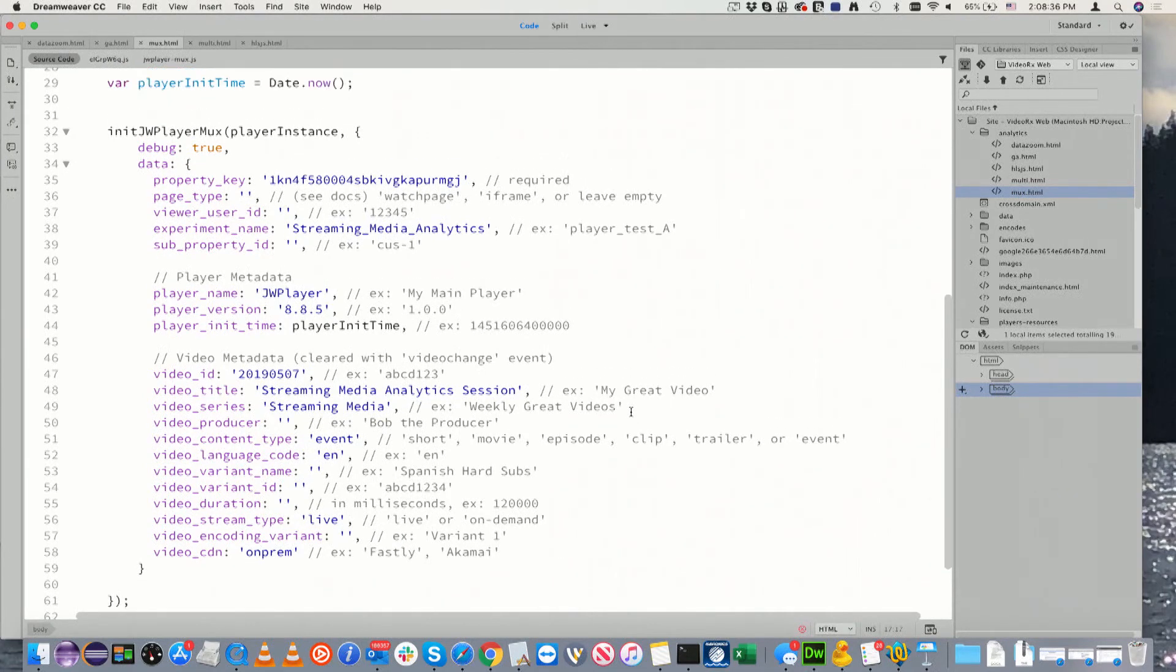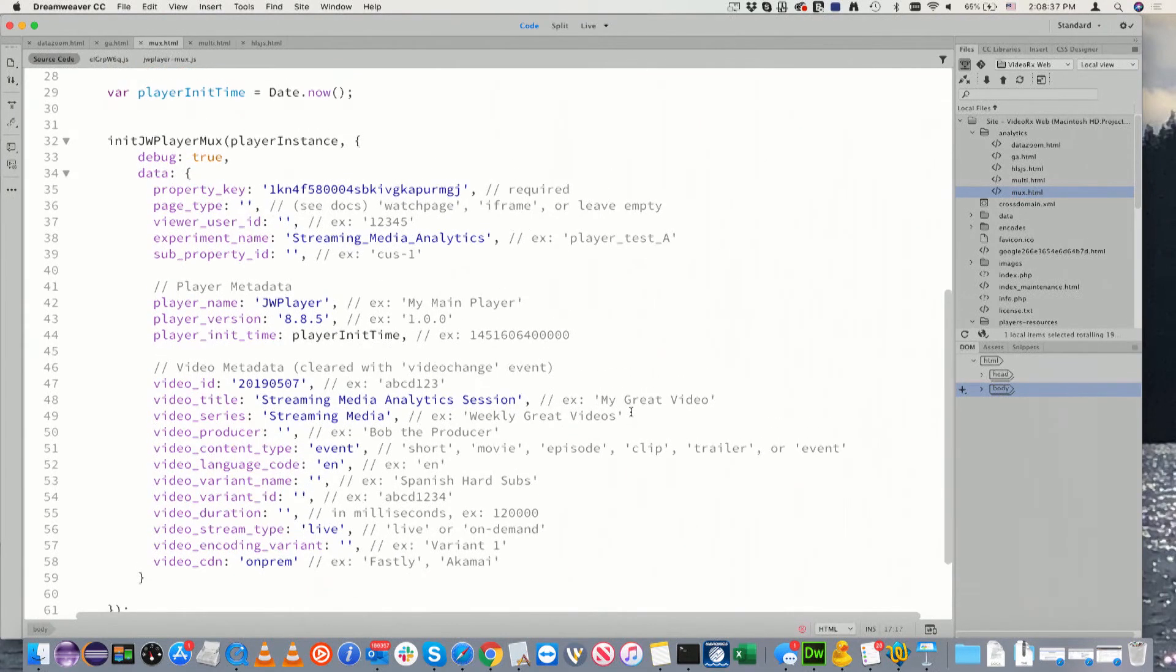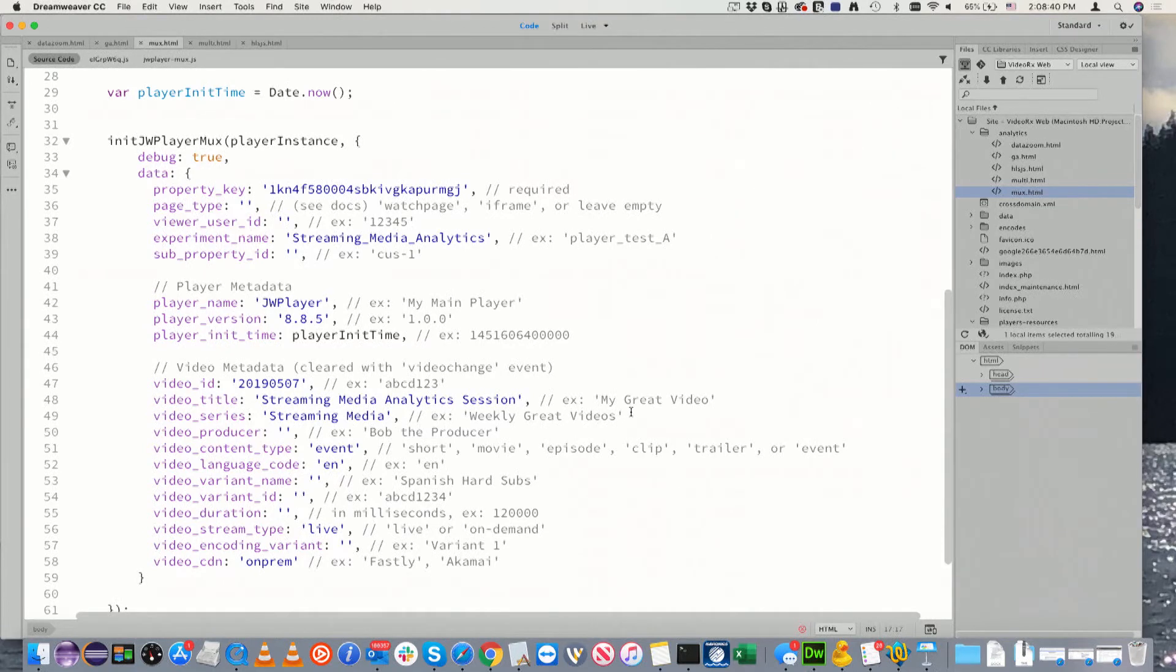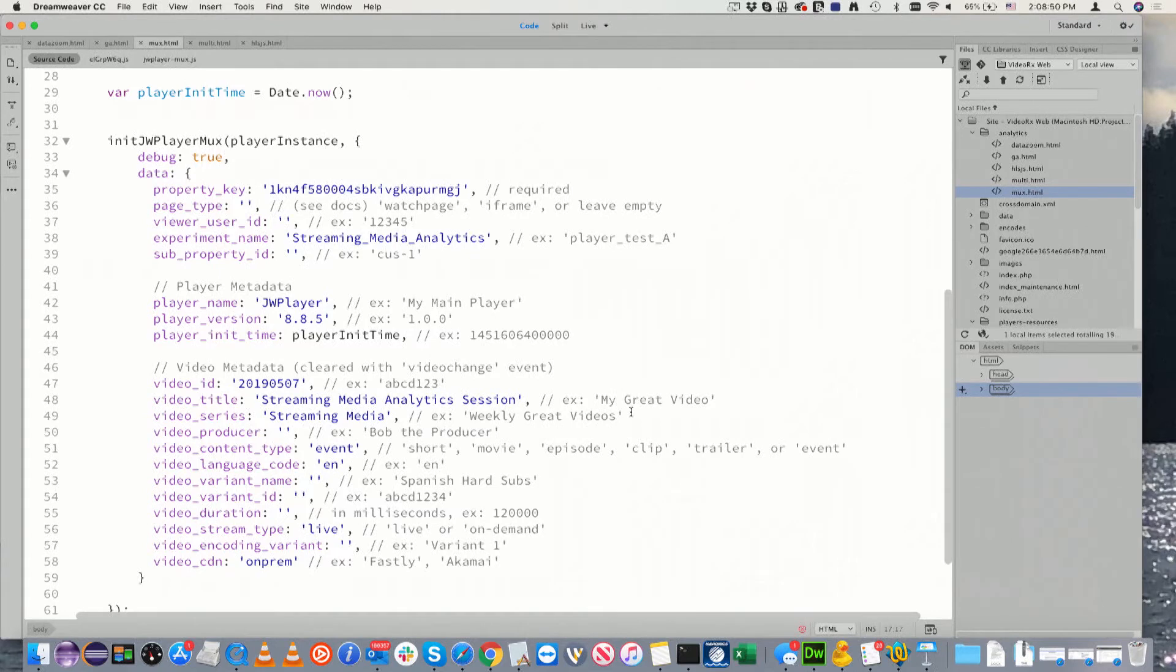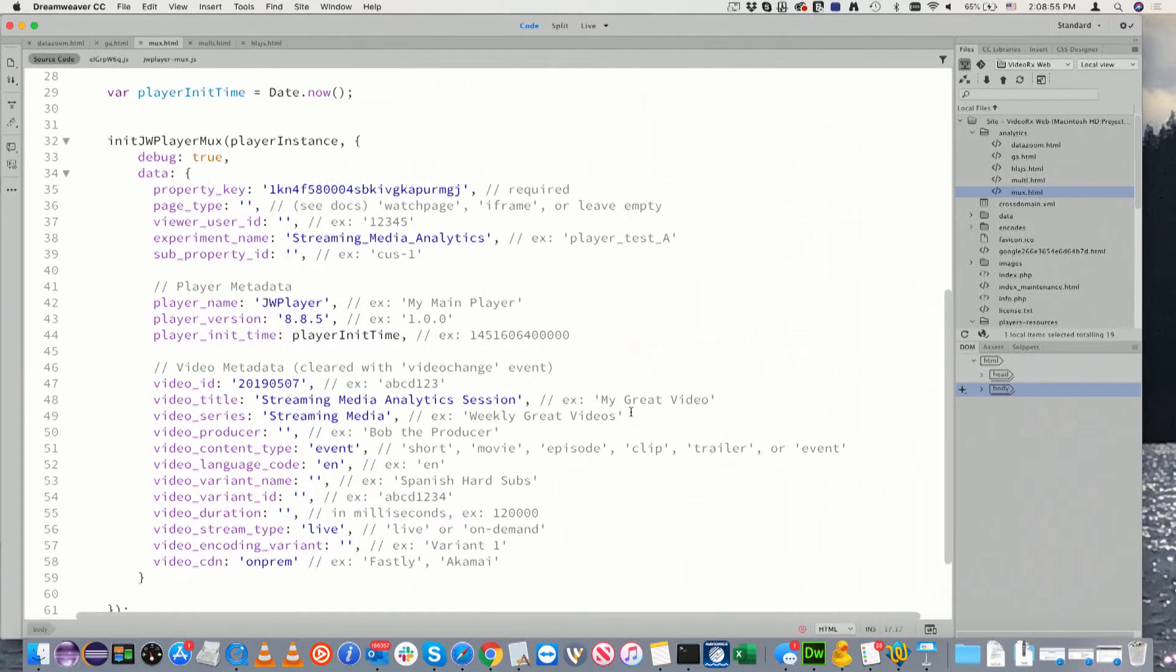They want to establish the page load start time. So there's a player init time. Whenever you initialize the player, since I initialize it as soon as the page loads, I'm just using the current date timestamp.